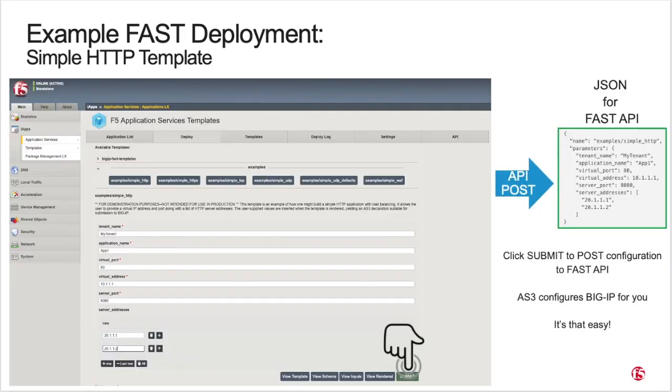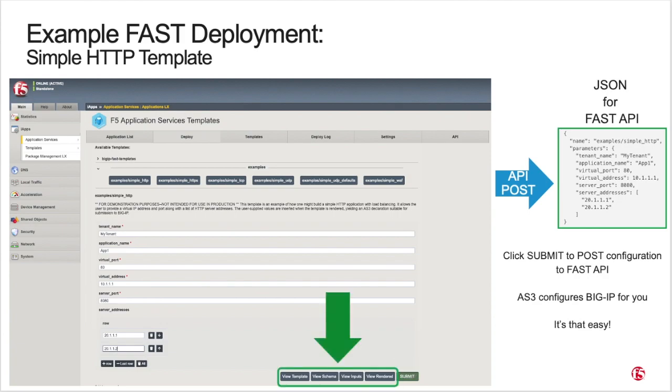Note the simplicity and brevity of the JSON payload here. All that's needed is a reference to the FAST template being used, along with the parameters to be used in the template. Using the FAST API directly makes it easy to integrate FAST into your automation environment to further leverage its powerful and flexible capabilities.